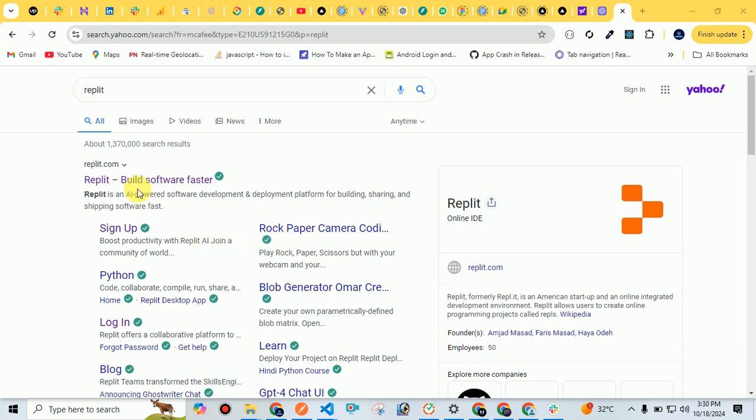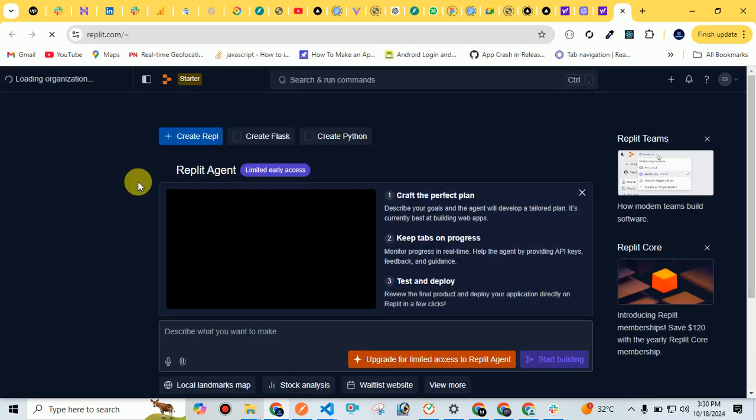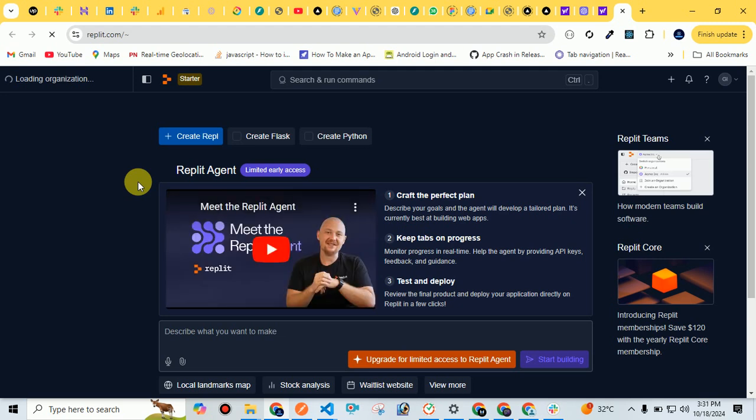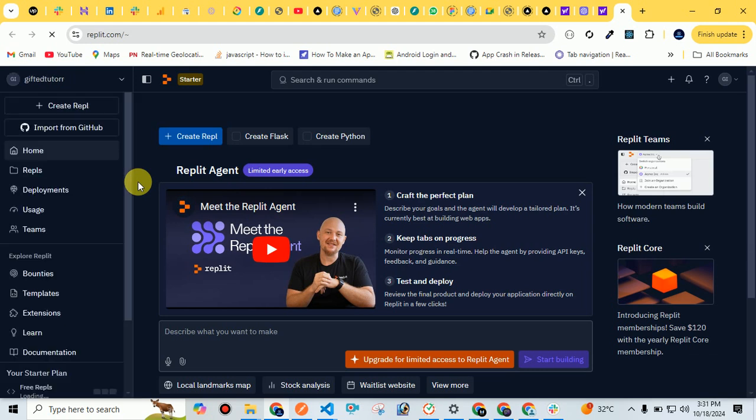So let's get started and create a project to see how it works. I'm already logged in. You just need to log in by clicking on login with Google or by signing up. Once you navigate to your home page, you would see your projects and everything. If you're just starting, it allows us to create three projects for free.